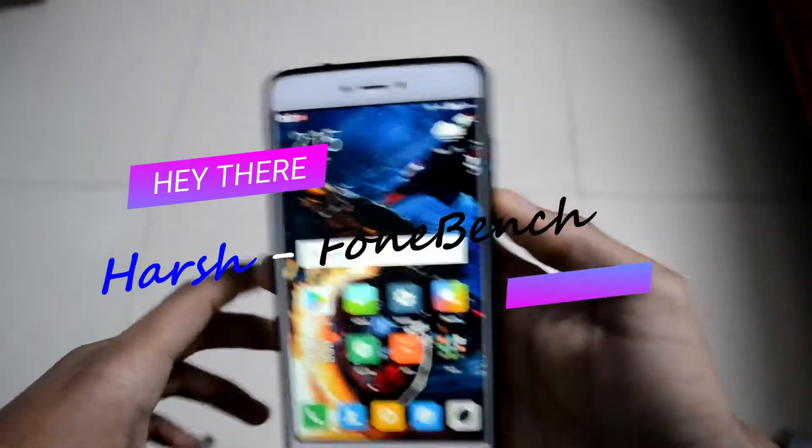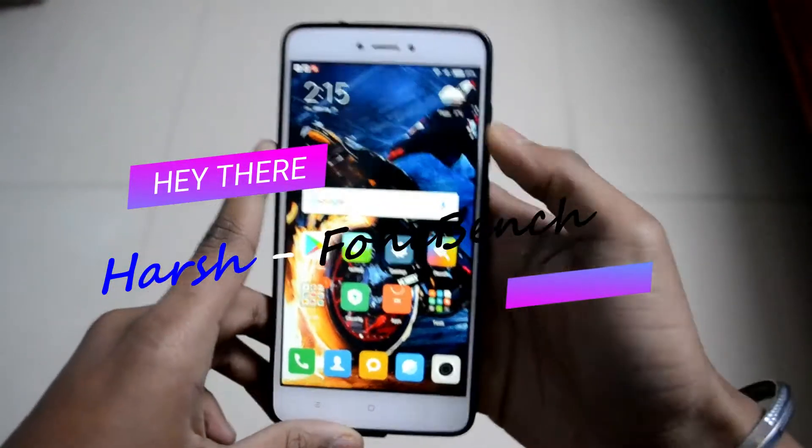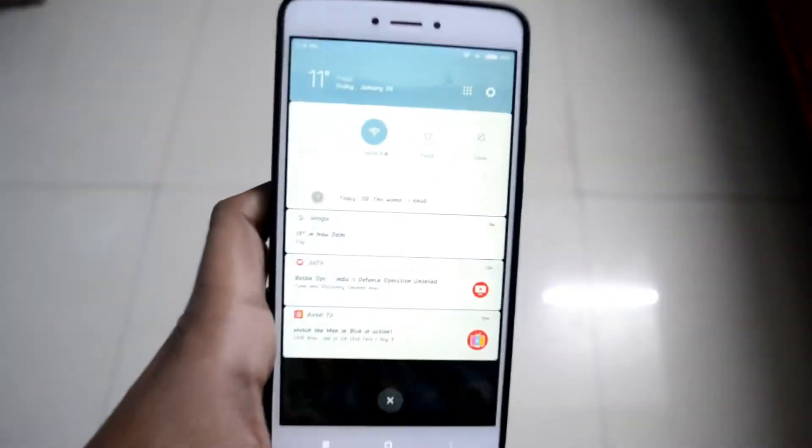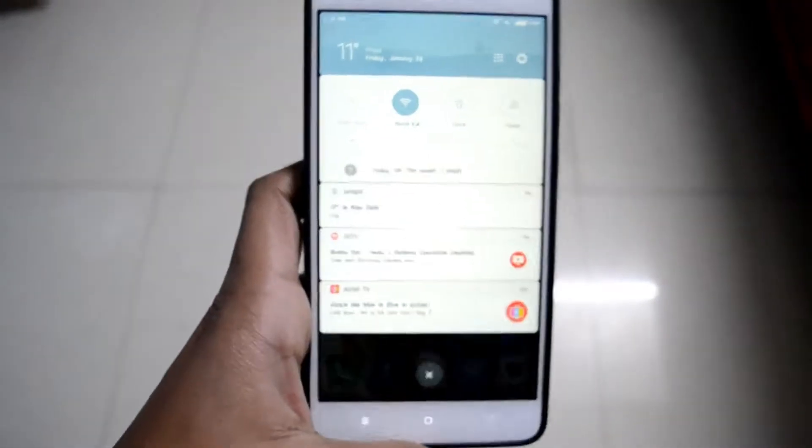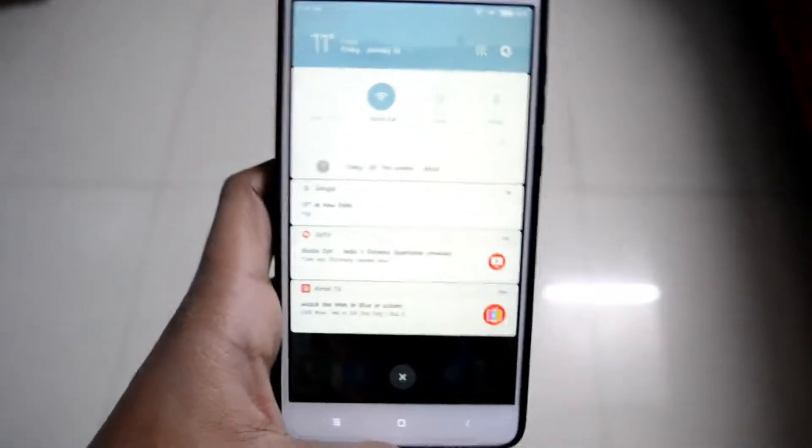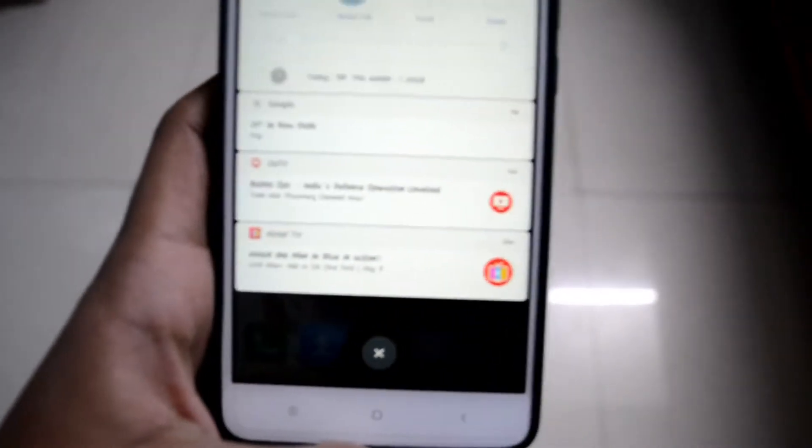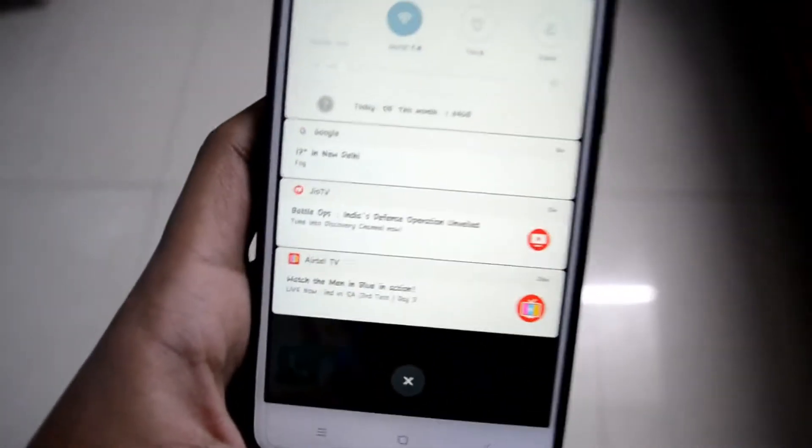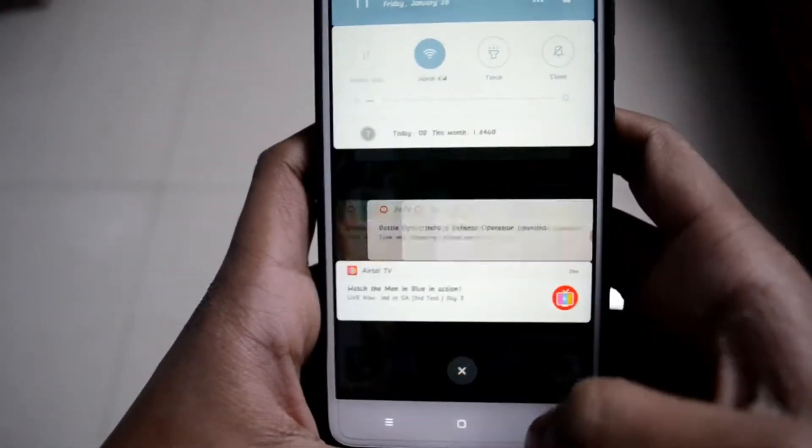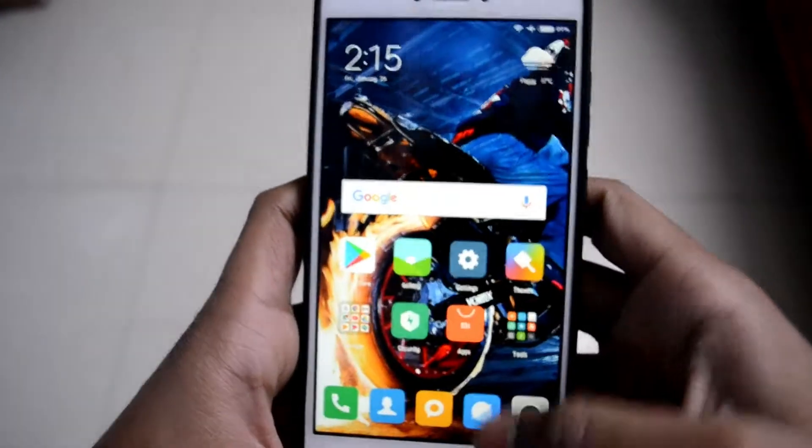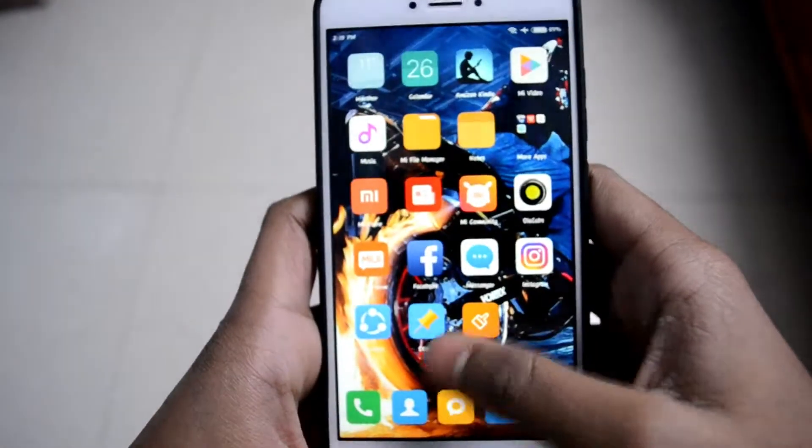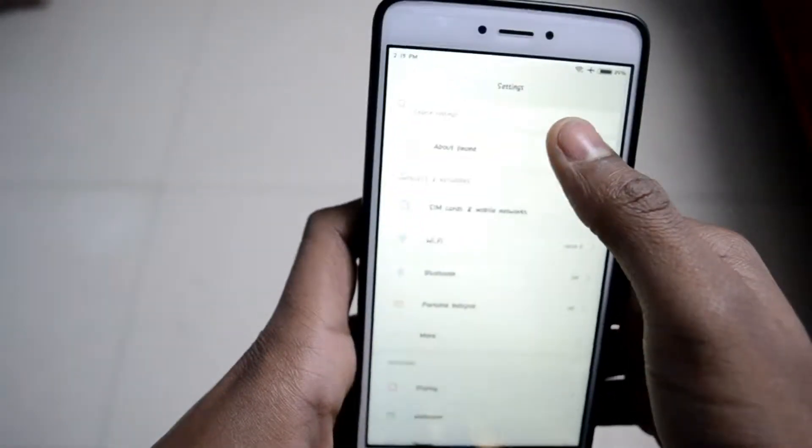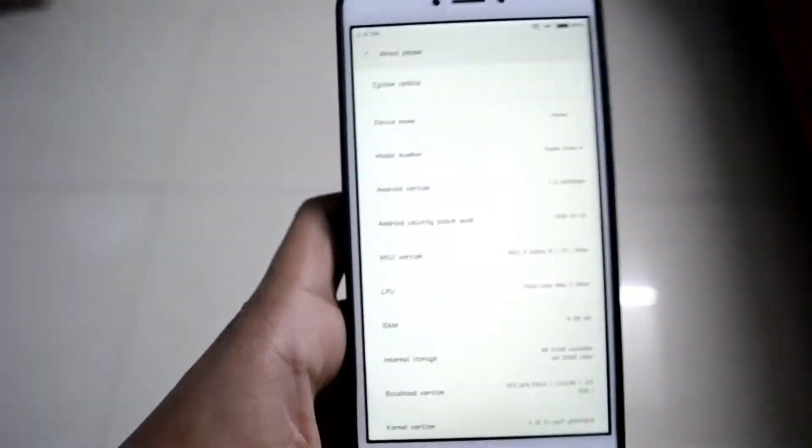Hello guys, welcome back to another video. In this video we're going to talk about the new MIUI beta ROM update. As you can see, we got a notification. Okay, no notification of the update, that's just a random notification. I'm going to clear that and let's go into settings.